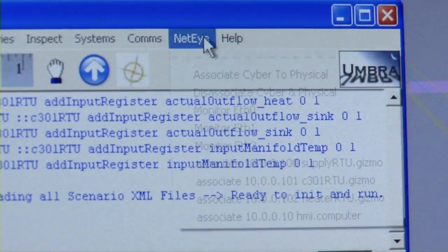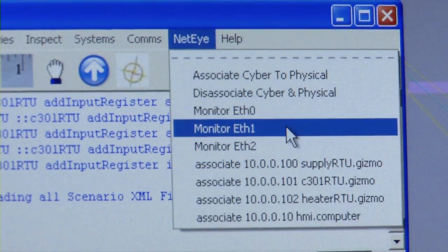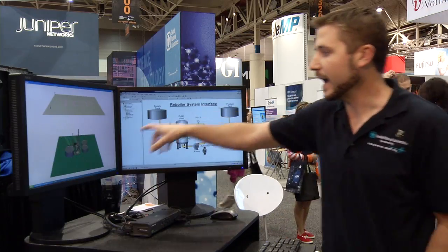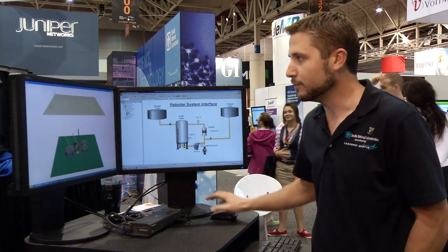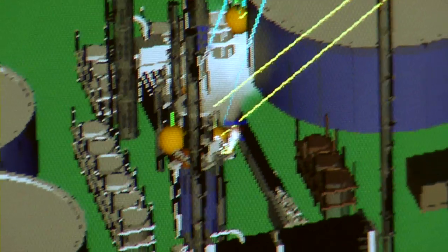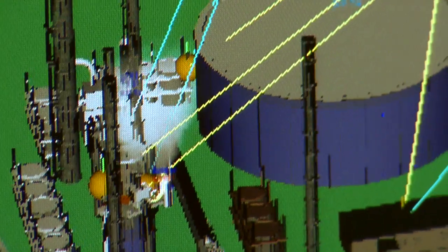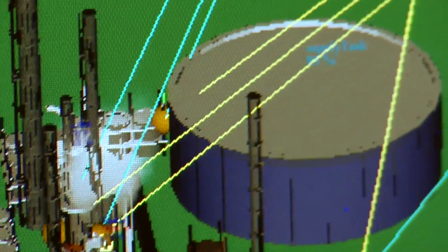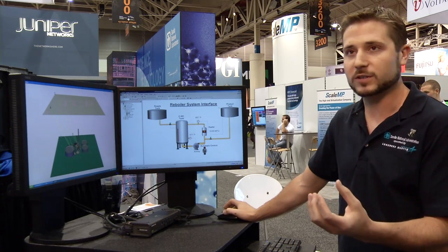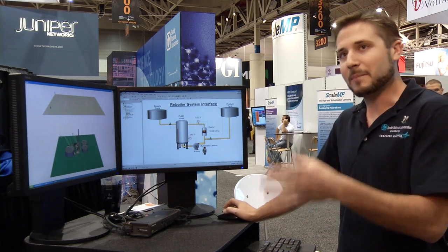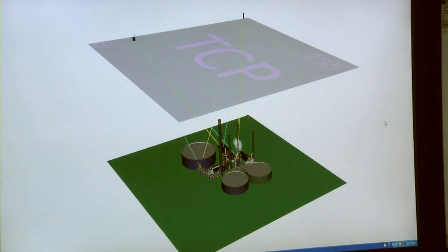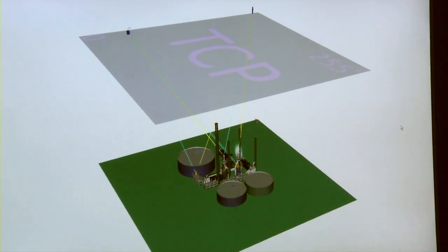We mapped the communication between the HMI and the devices in the field using Umbra. As you can see here, there are these gold balls that represent what's called a remote terminal unit, or RTU, that measures things in the field and then puts those measurements on the network.